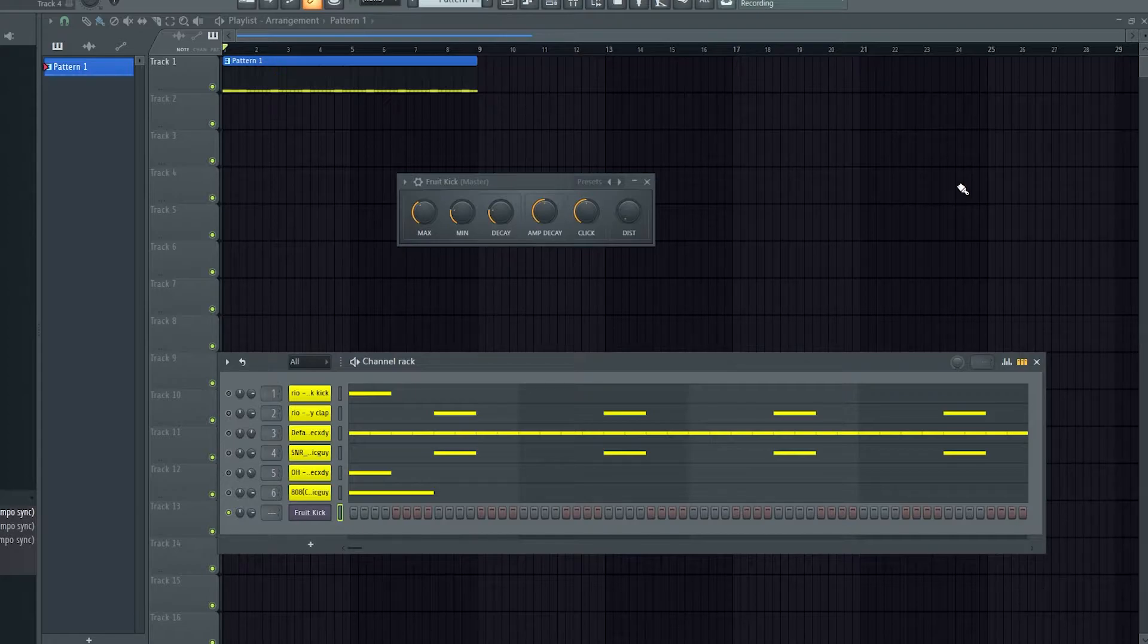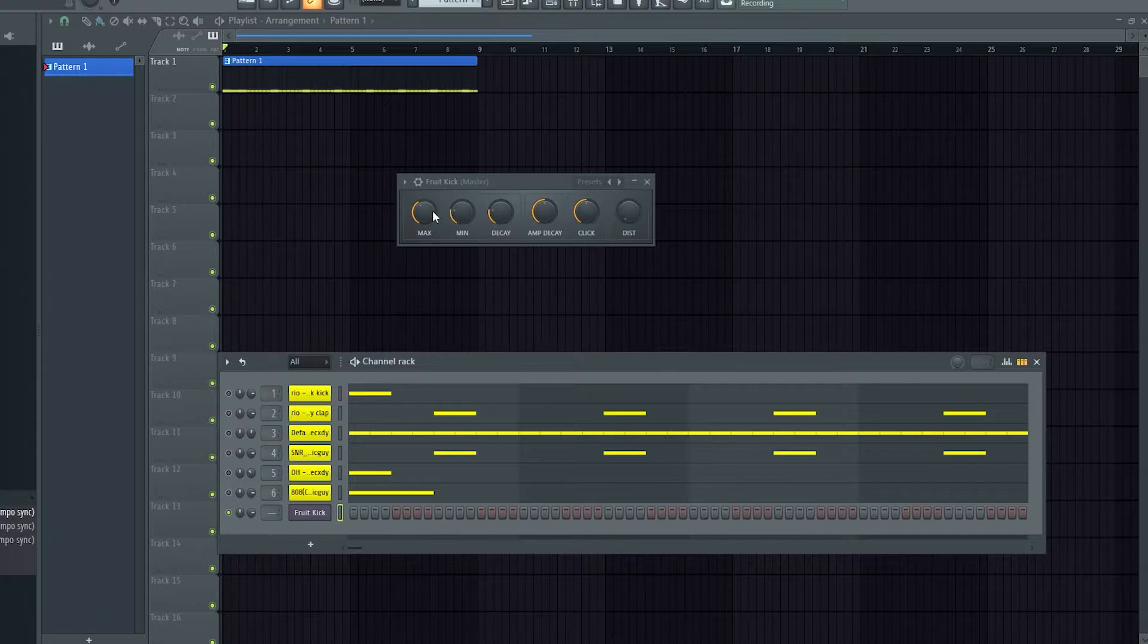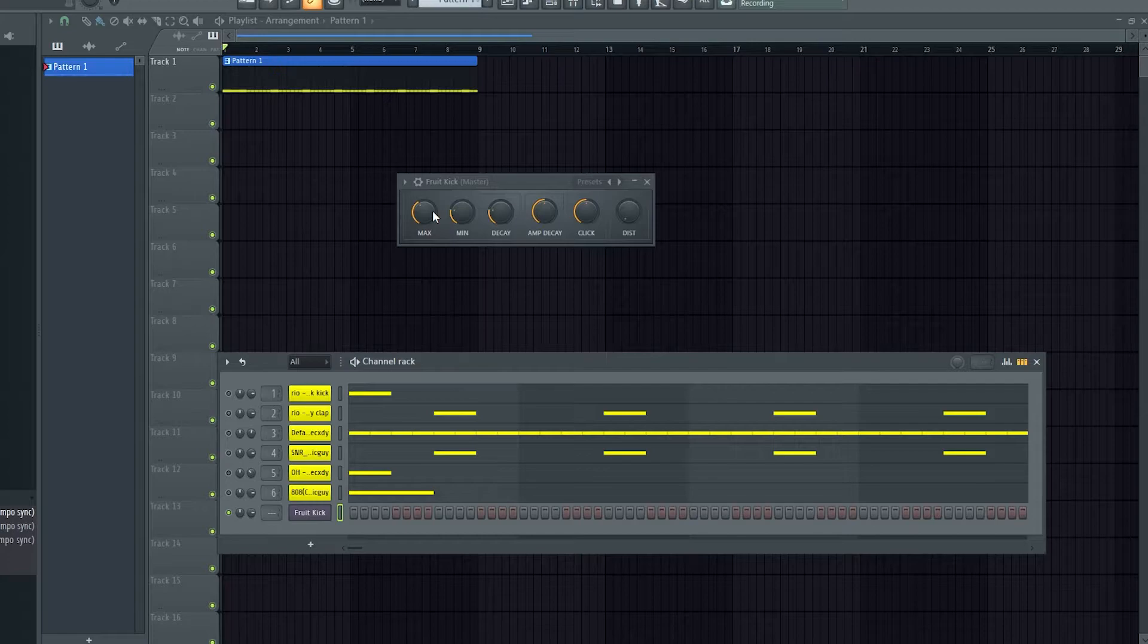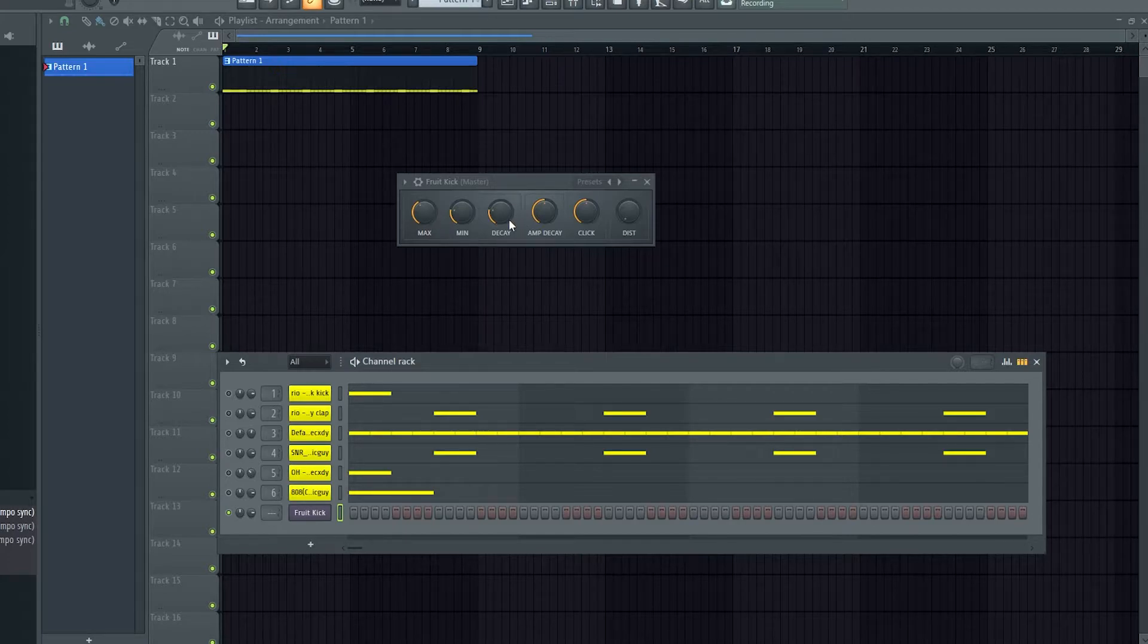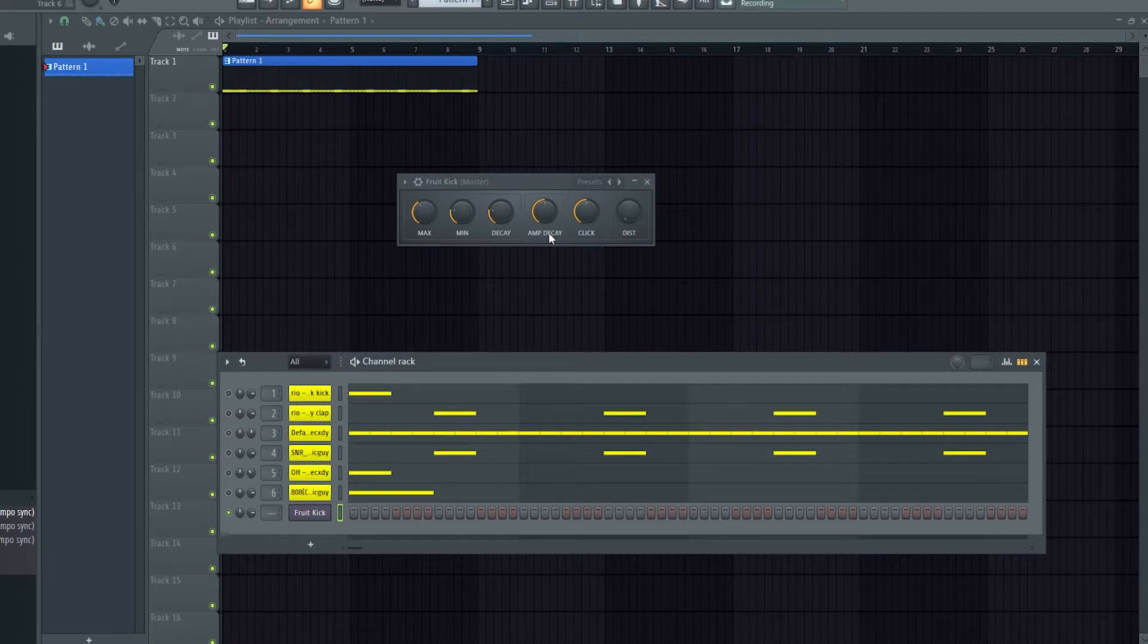You've got controls here for the max, which is the start frequency, min, which is the end frequency, decay, which is the decay for the pitch, and then normal decay is under amp decay.